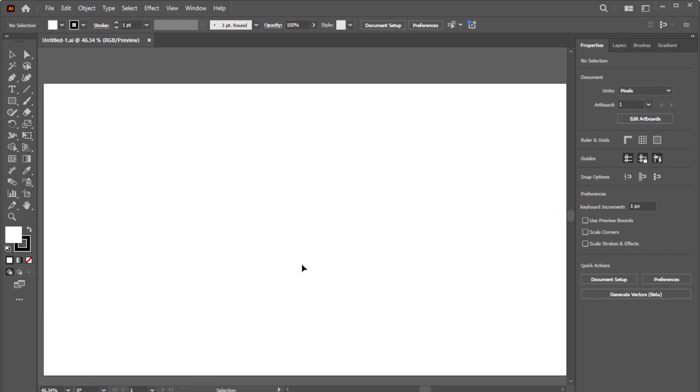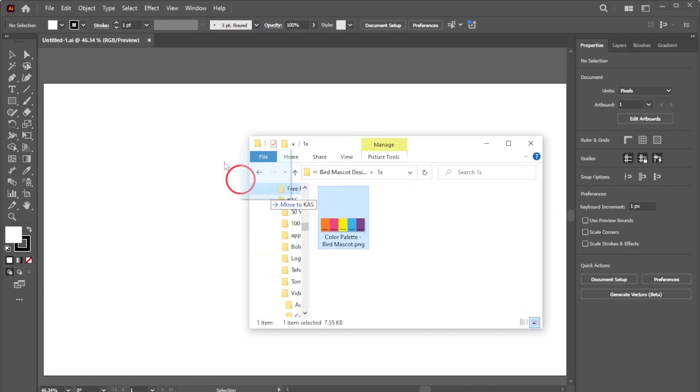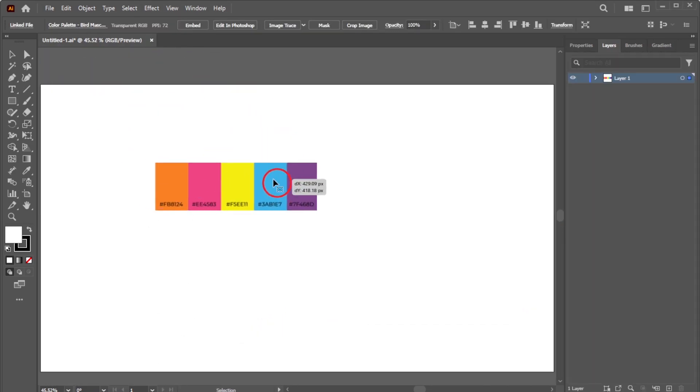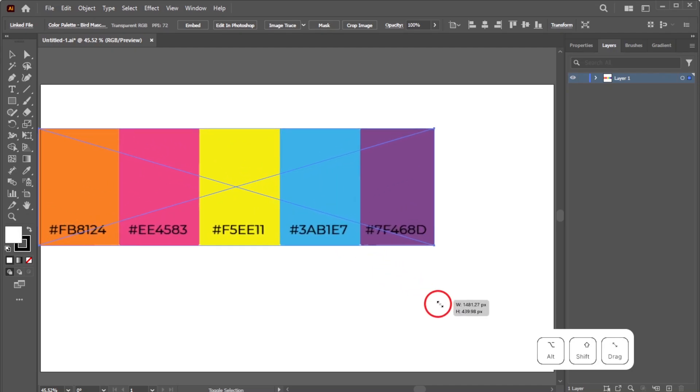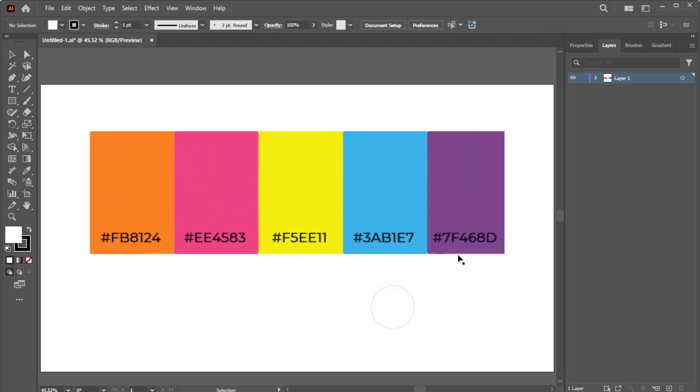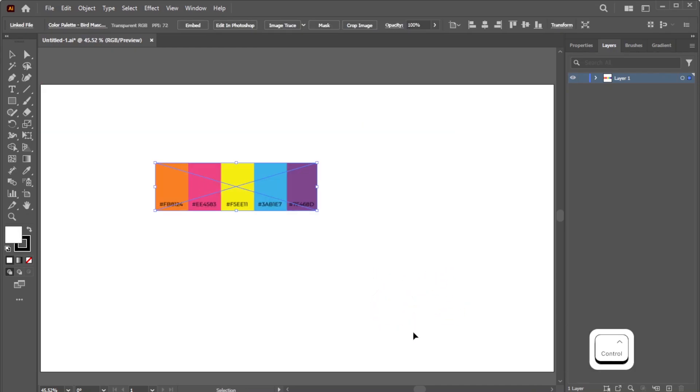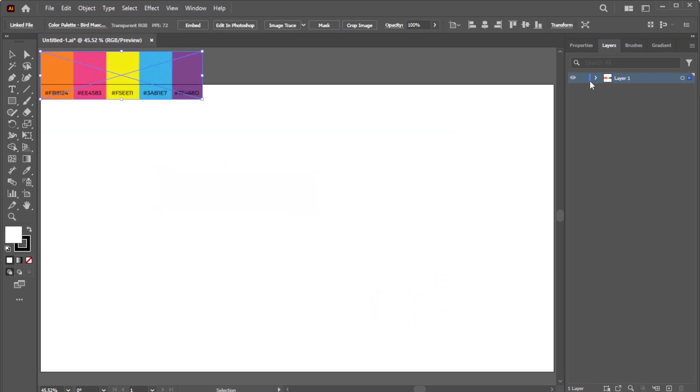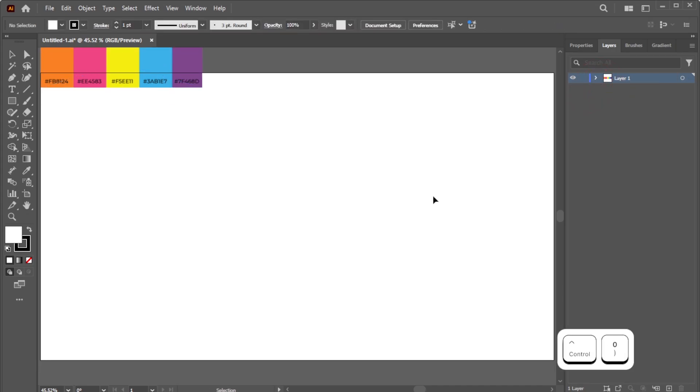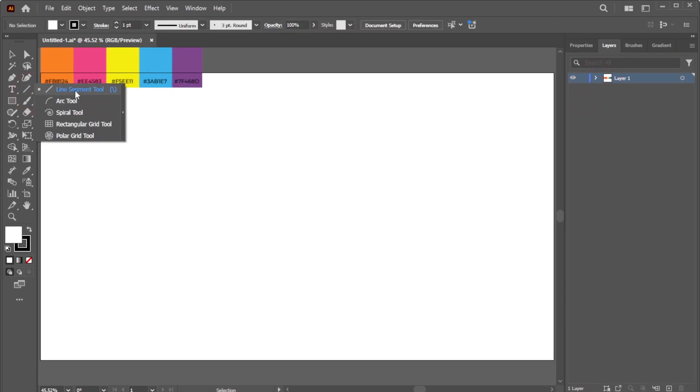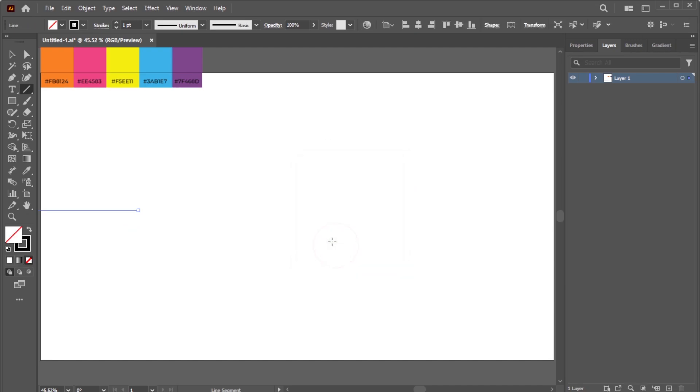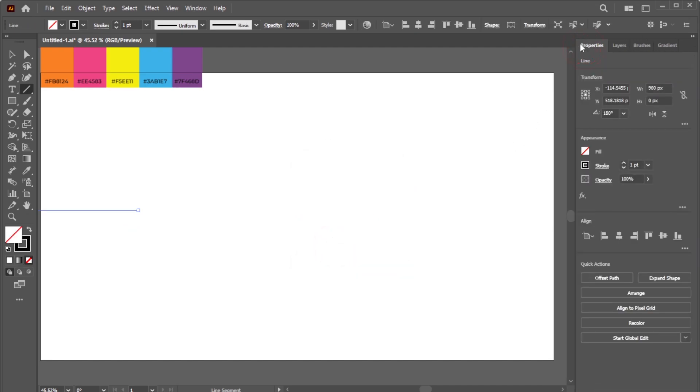Next, prepare your color palette. You can also use the same colors as in this example. Then lock the color palette layer. Activate the Line Segment Tool. Create a horizontal line with a length of 960 pixels, then click OK.